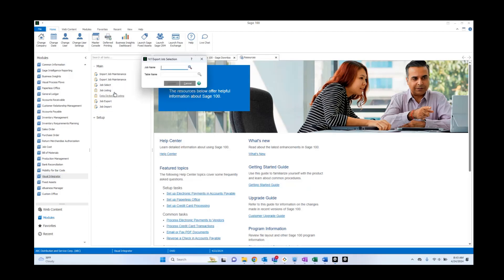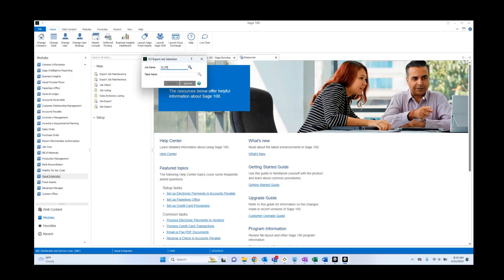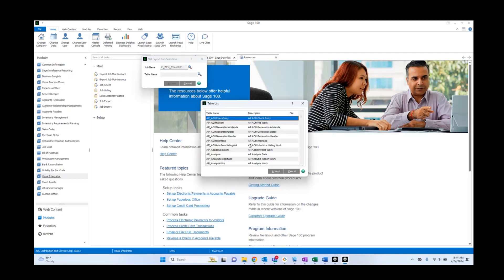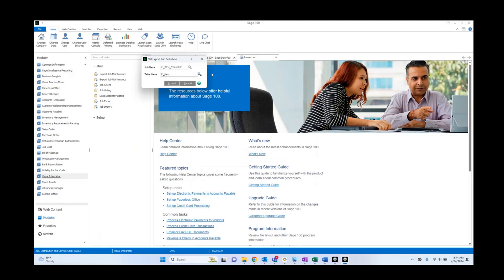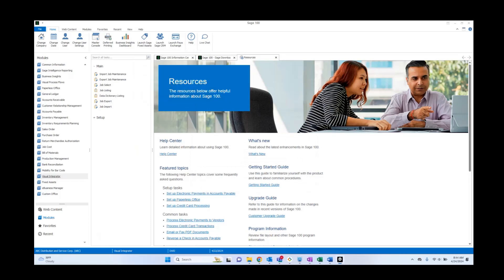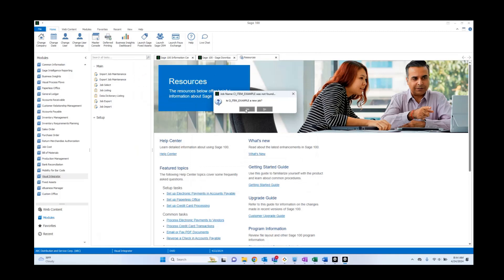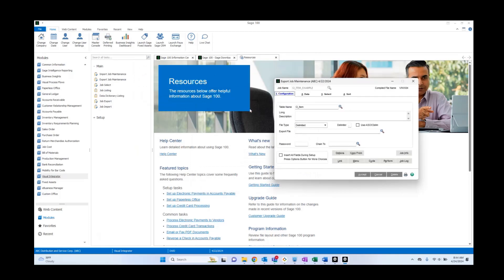Now we're going to create our own export. Let's just go ahead and call this CI Item Example. Next, we're going to go to the CI Item Table, and we're going to select Accept. Now it's going to say, hey, is this a new job? Well, yes, it is. And click yes.